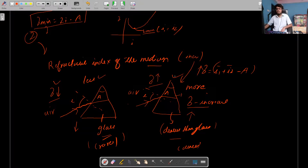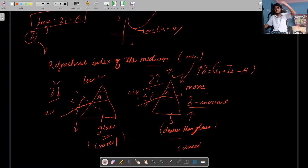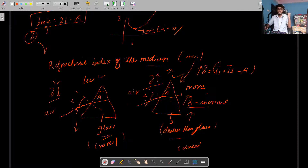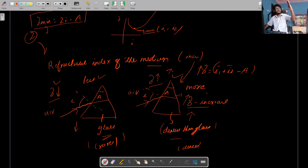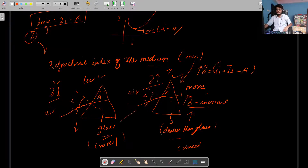Exactly — the ray bends more in the denser medium. If the incident ray is getting refracted more, obviously its angle of deviation will increase. Angle of deviation is the angle by which the incident ray deviates from its original path. This is the actual path of the incident ray; after striking the prism it deviates, and that angle of deviation is this angle.